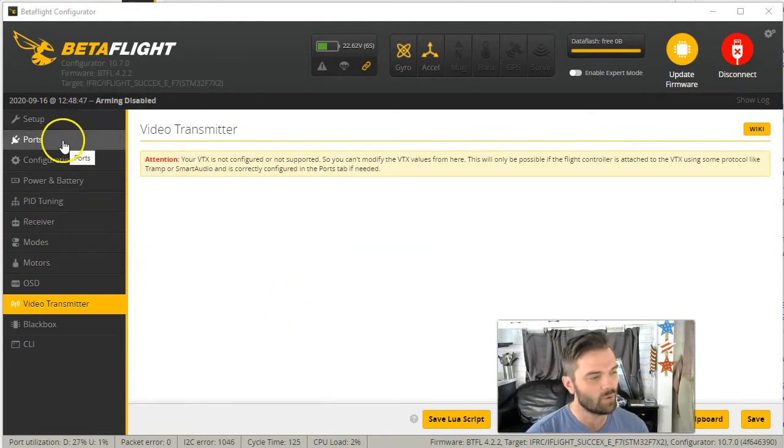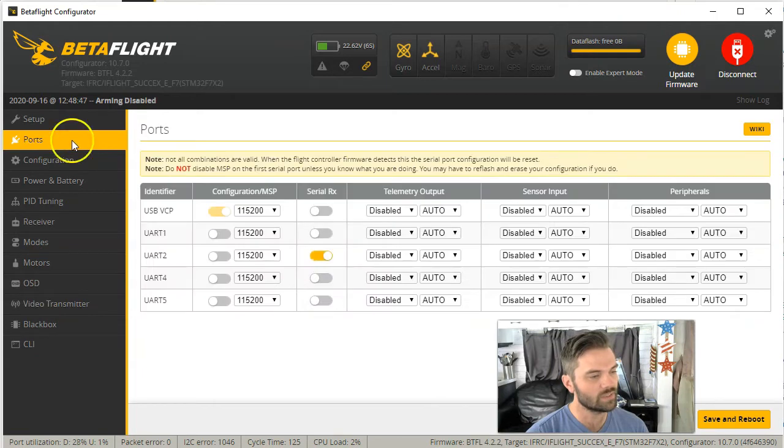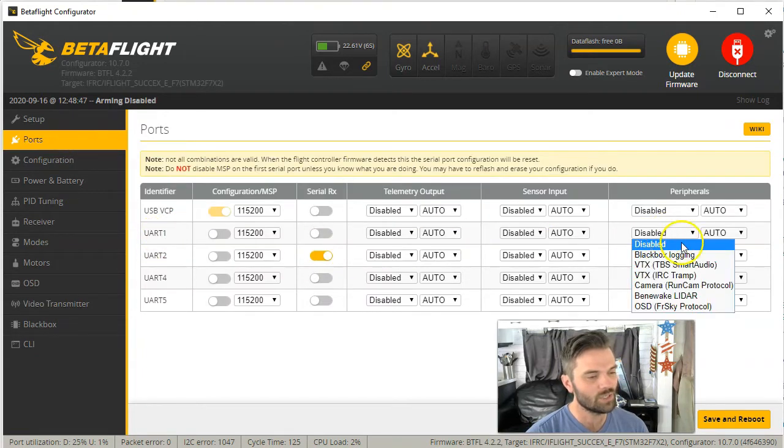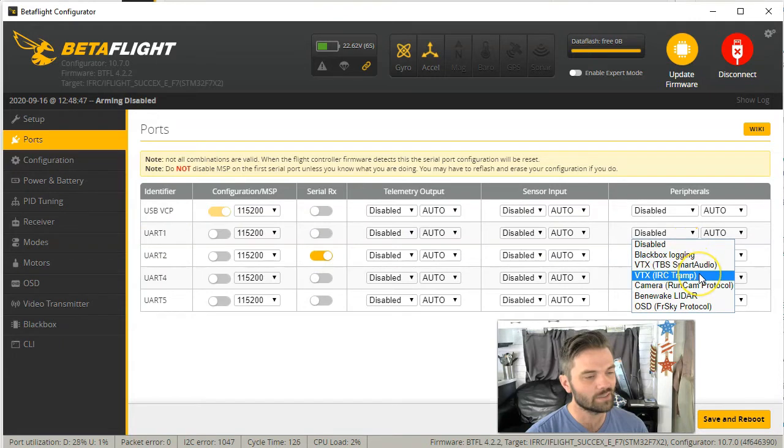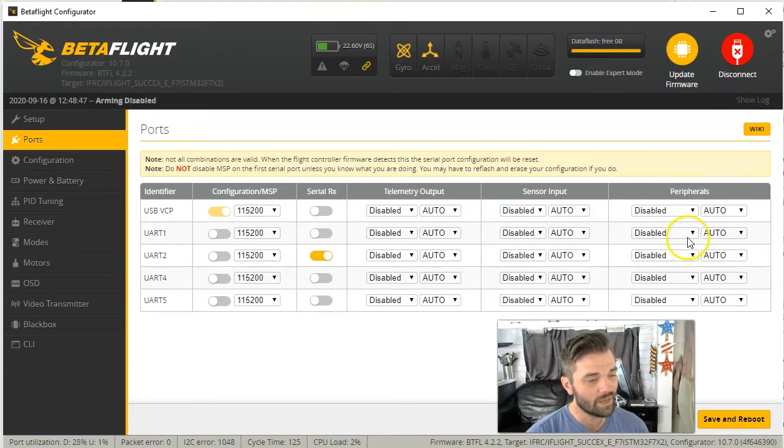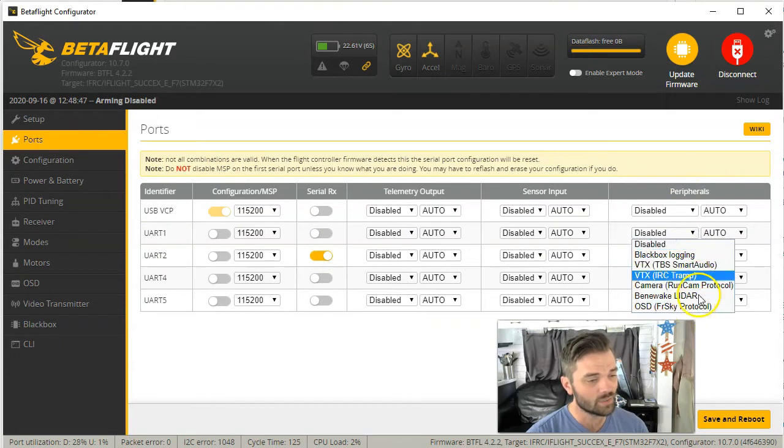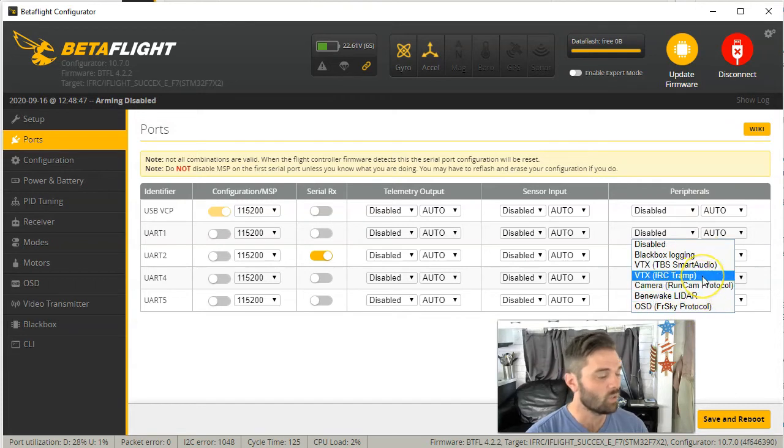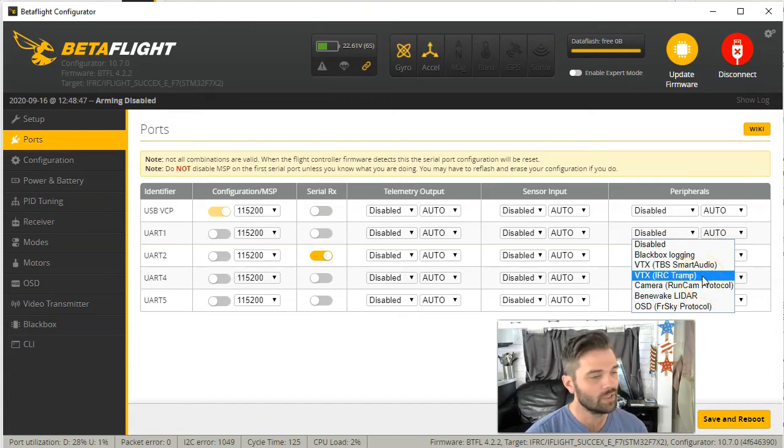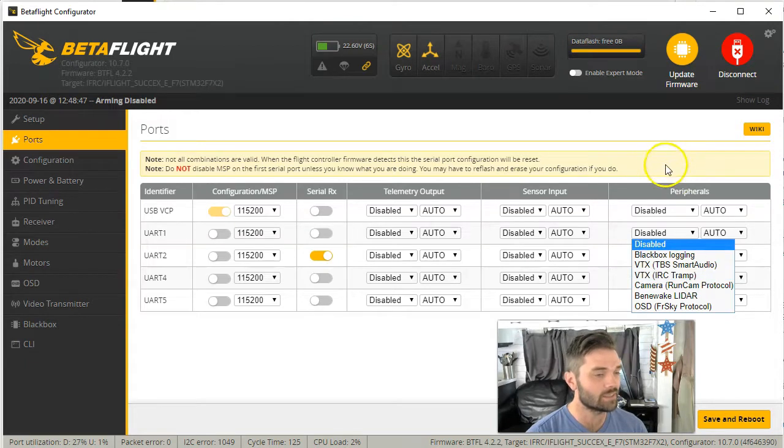So what you want to do is go over to ports and under UR1, disabled, you want to go ahead and select. Now you want to know before you go ahead and select one of these, you need to know what kind of VTX protocol your drone has.